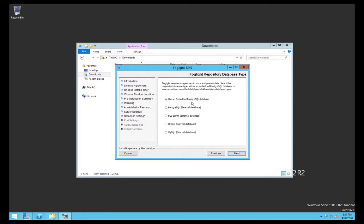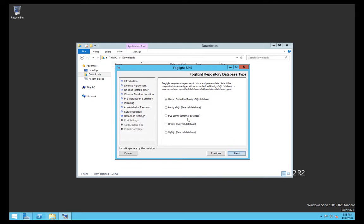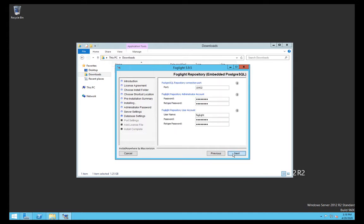Here we're just going to use an embedded Postgres database. Again, this is just a very basic simple test install, but you do have the option of deploying to a database of your choice if it's in this list, like an external Postgres, an external SQL instance, an Oracle instance, or MySQL instance. But I'm just going to use the default embedded one. That will create a Postgres database in a subdirectory of the install.